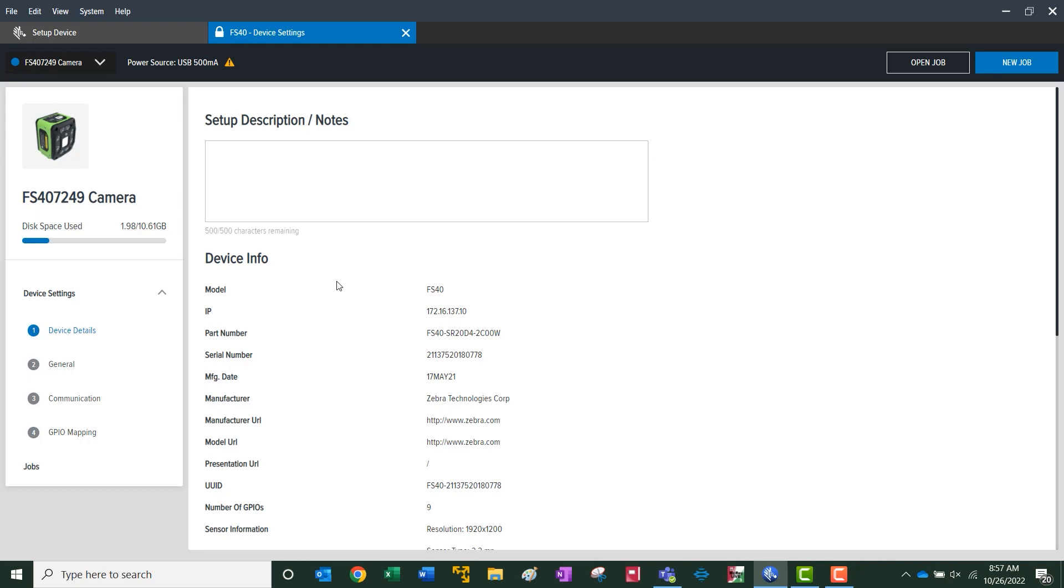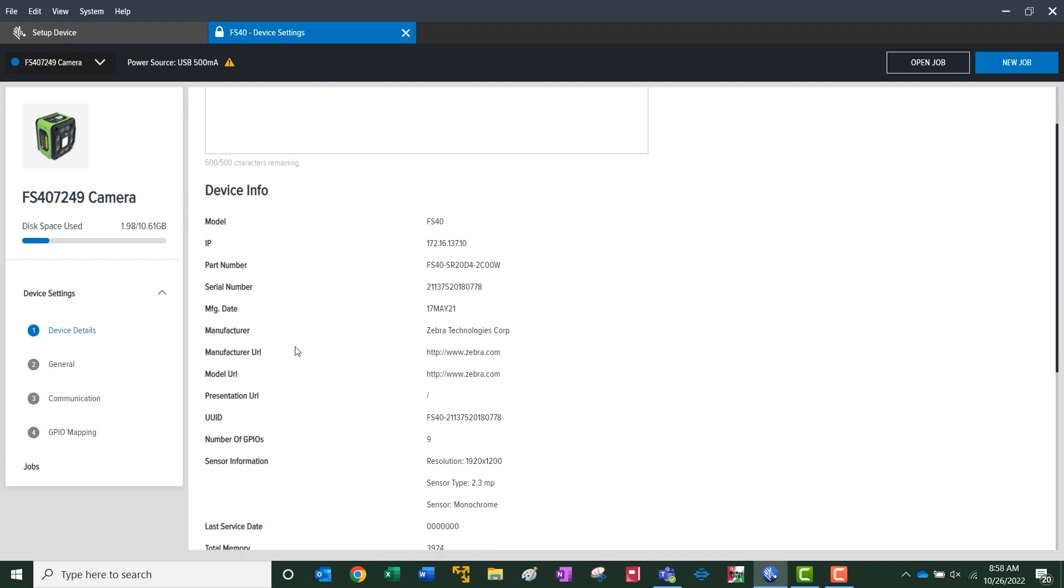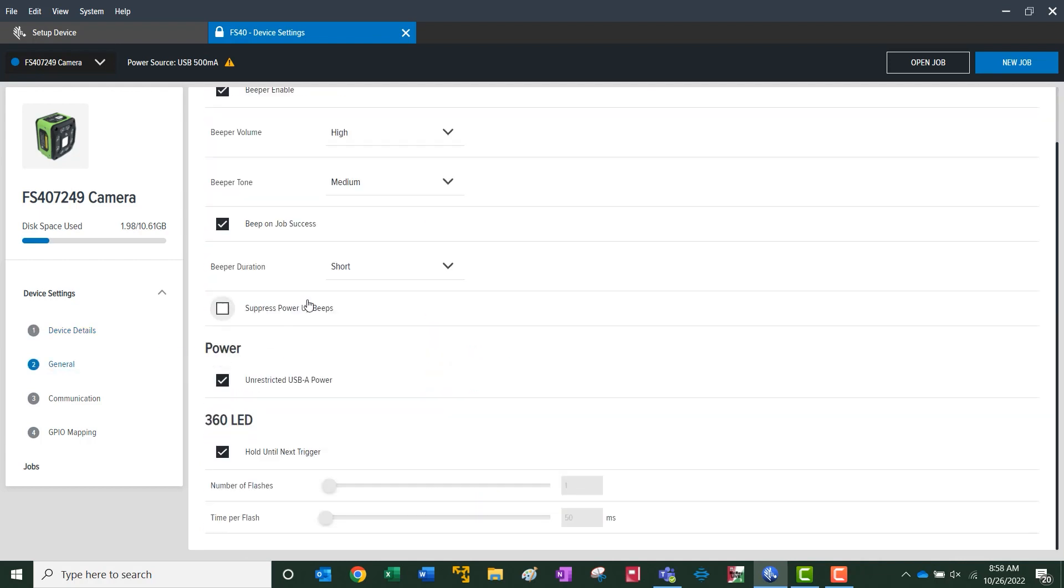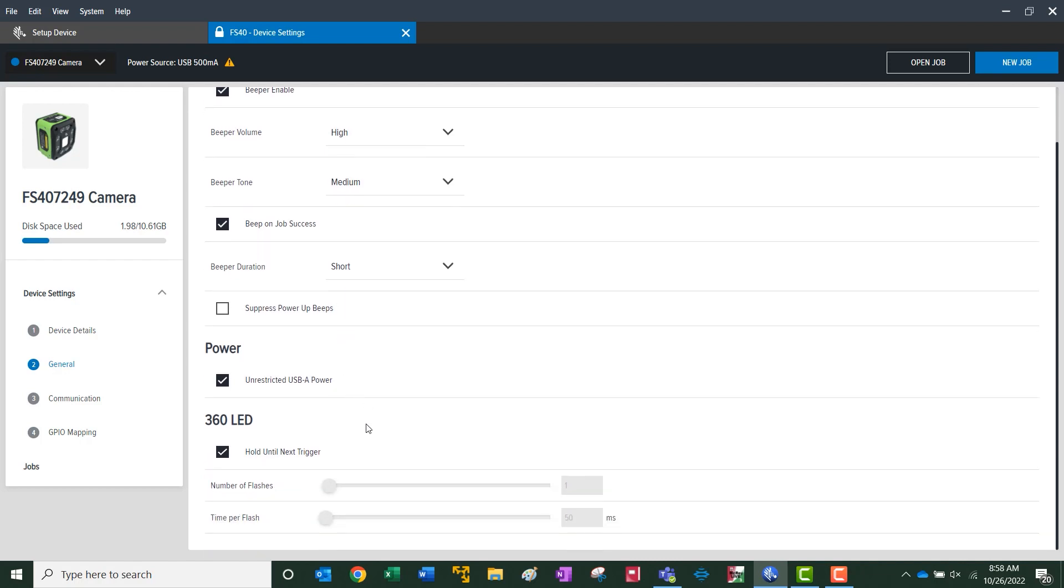Under device details, you've got the specific information to the connected camera. Under general, this is where you can modify the beeper, power source, and the integrated LED for signaling.